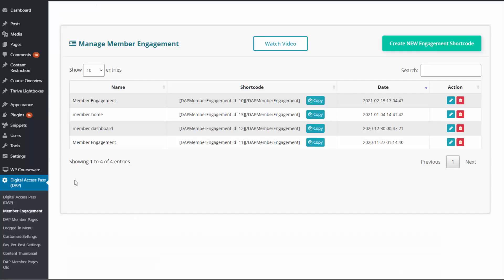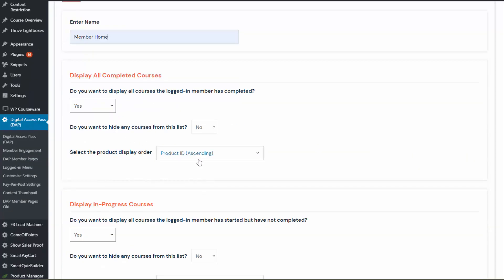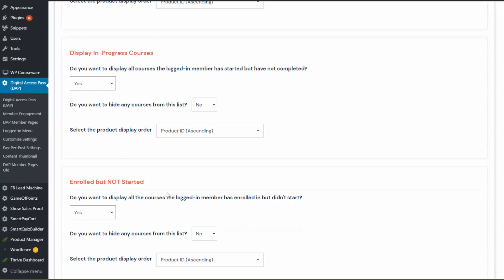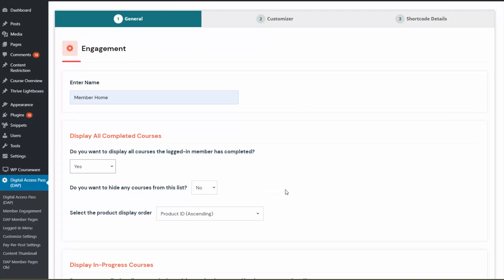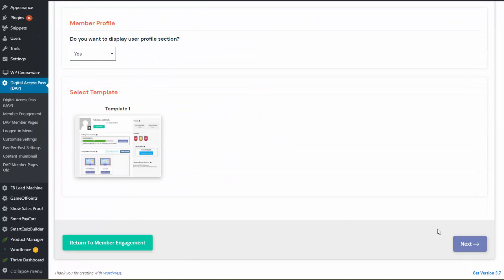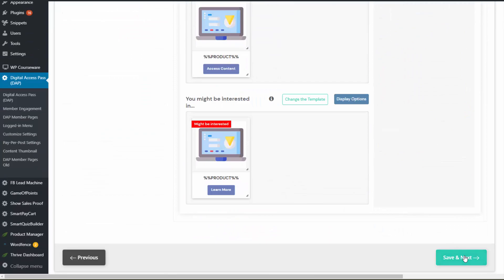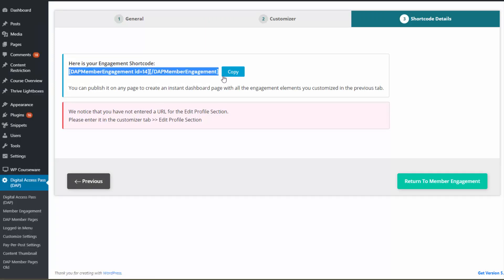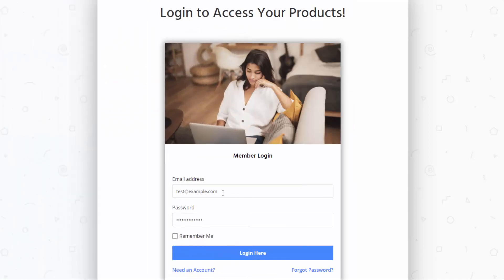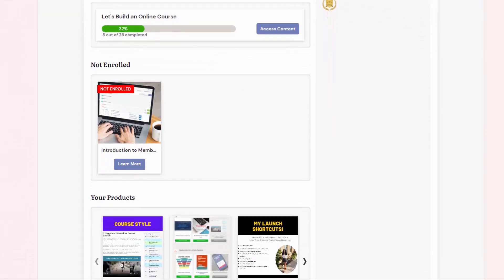If you want to send members to a dashboard or my content page showing all their products and content after login, it's easy to create using Dapp. Go to the member engagement page in Dapp — there's a member engagement builder there. Follow the steps to create a member engagement dashboard. Give it a name, select the default options initially — you can display a list of courses, in-progress courses, enrolled courses, products, and services sections. Dapp creates all of this for you. You can always come back, edit, and update settings or remove sections you don't want. It gives you a shortcode at the end that you can insert on any page for an instant member engagement dashboard, and then set your post-login landing page to that page.